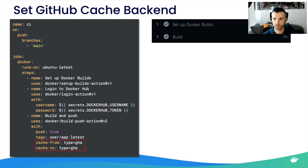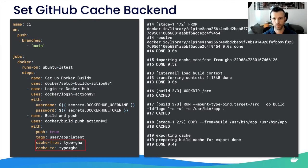Going back to our example, we enable this cache in the workflow using the type=gha key with cache-from and cache-to. This cache saves both metadata and layers to the GitHub Cache Service API — the same backend used by GitHub's official action. We saved almost 67% of build time: 9 seconds versus 3 seconds. Looking at the logs, instructions linked to the build are now cached. This is the easiest and most efficient way to take advantage of build cache today.